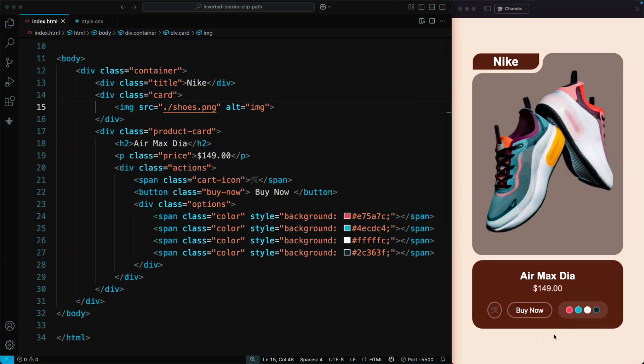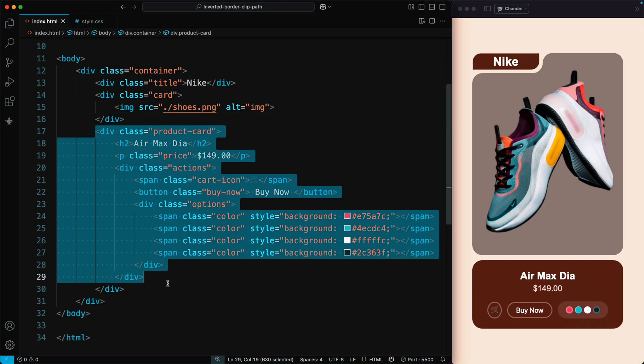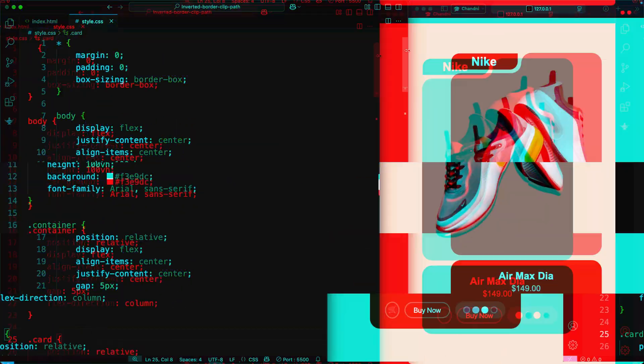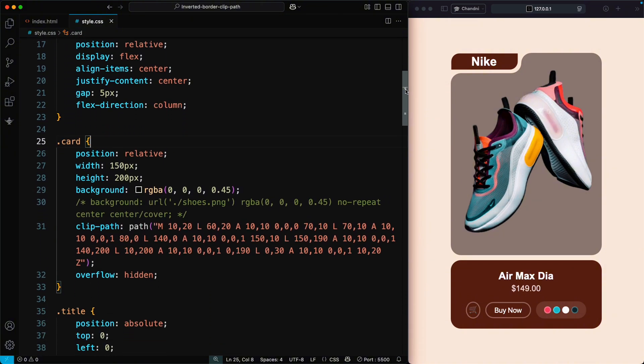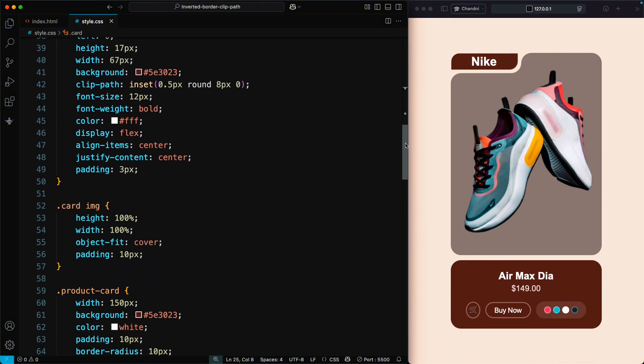If you want to create more info cards like this, just add more HTML structure and apply styles for their respective classes.